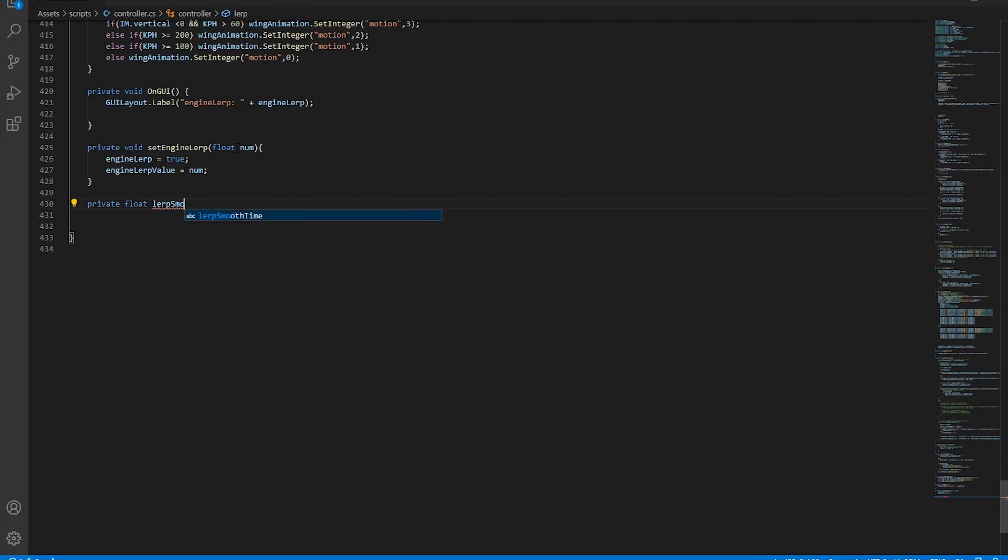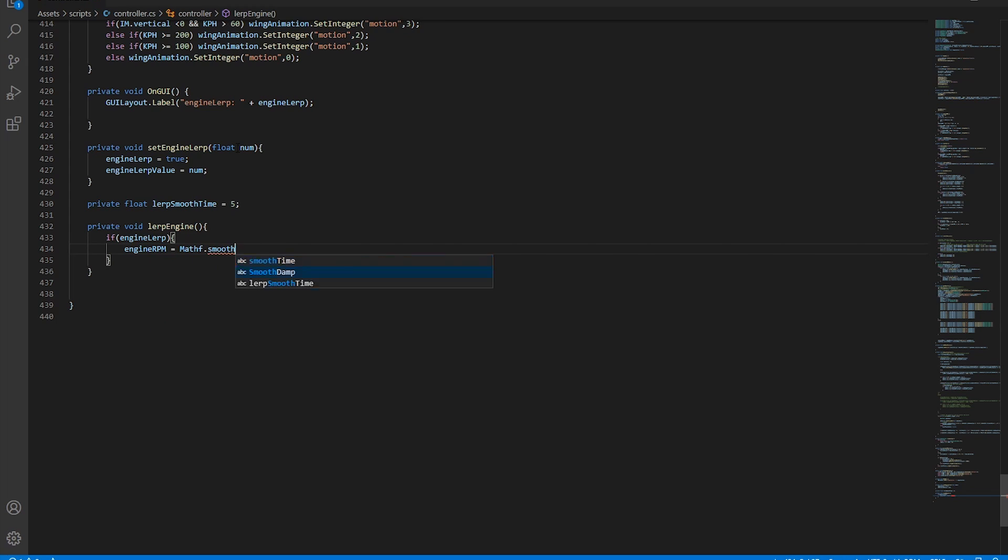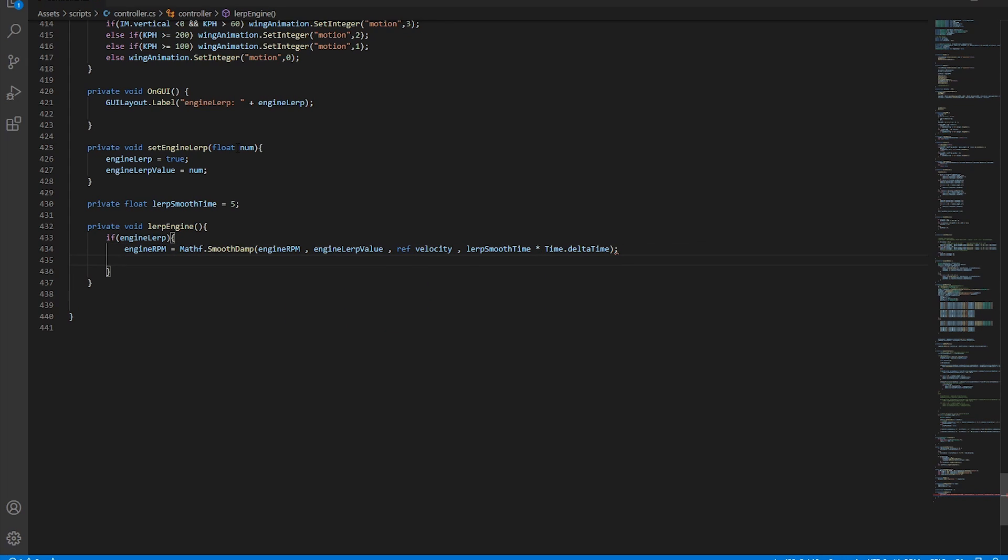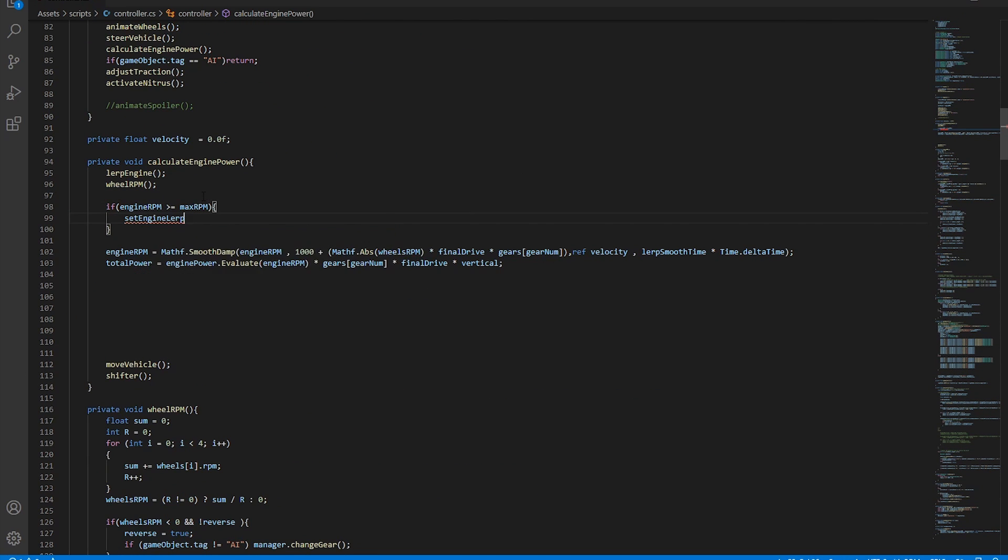The last thing we'll add is a maximum revs engine mechanism and we'll do that by lerping the engine RPM. That can also be found down in the video description.